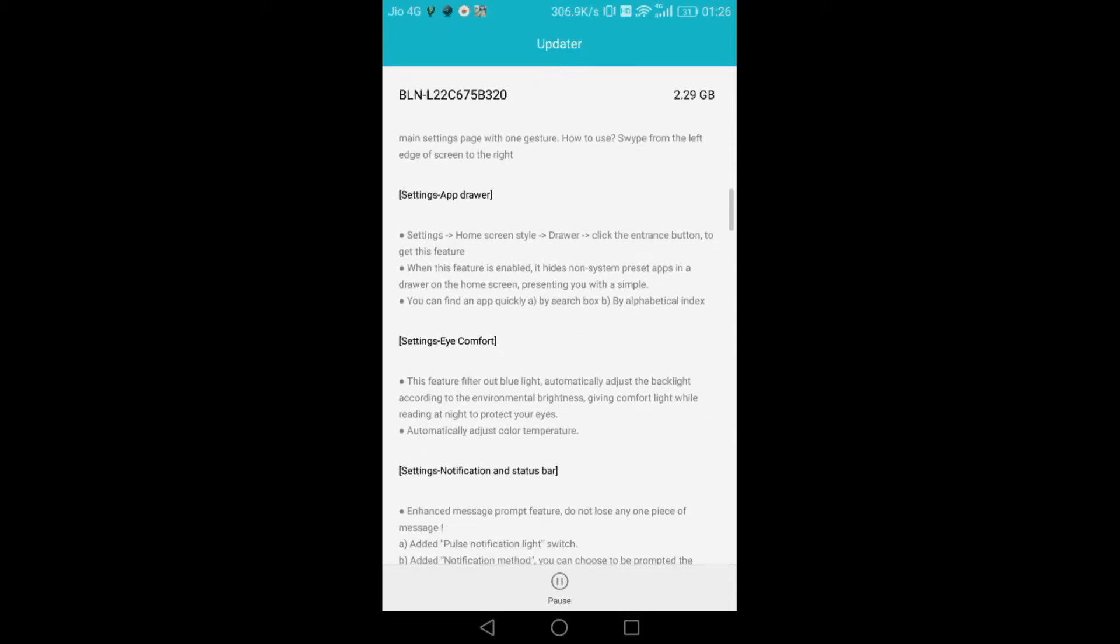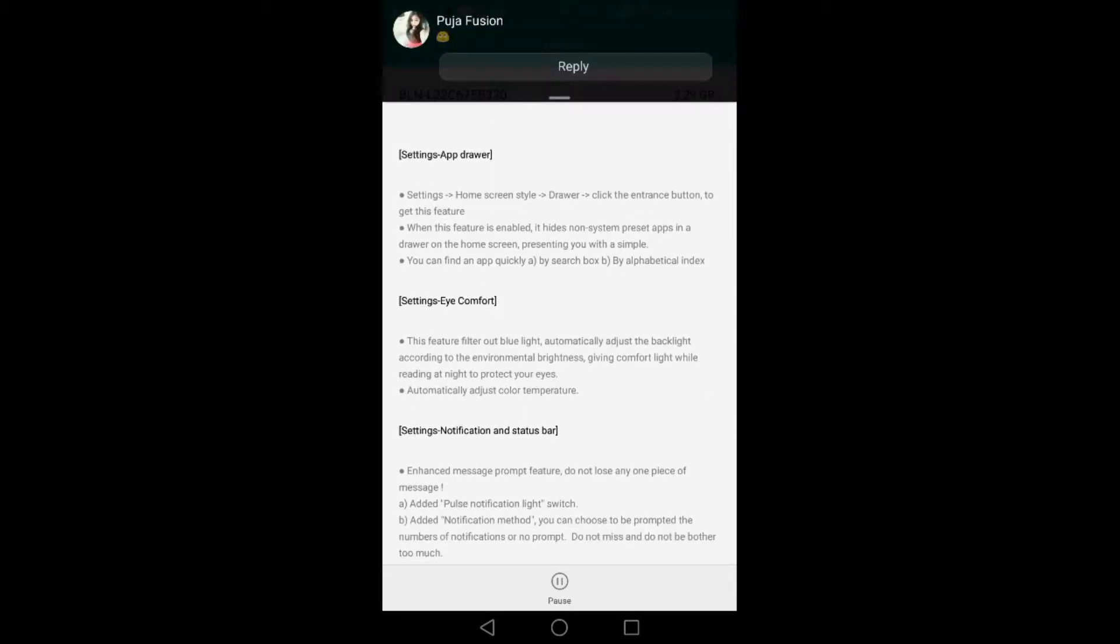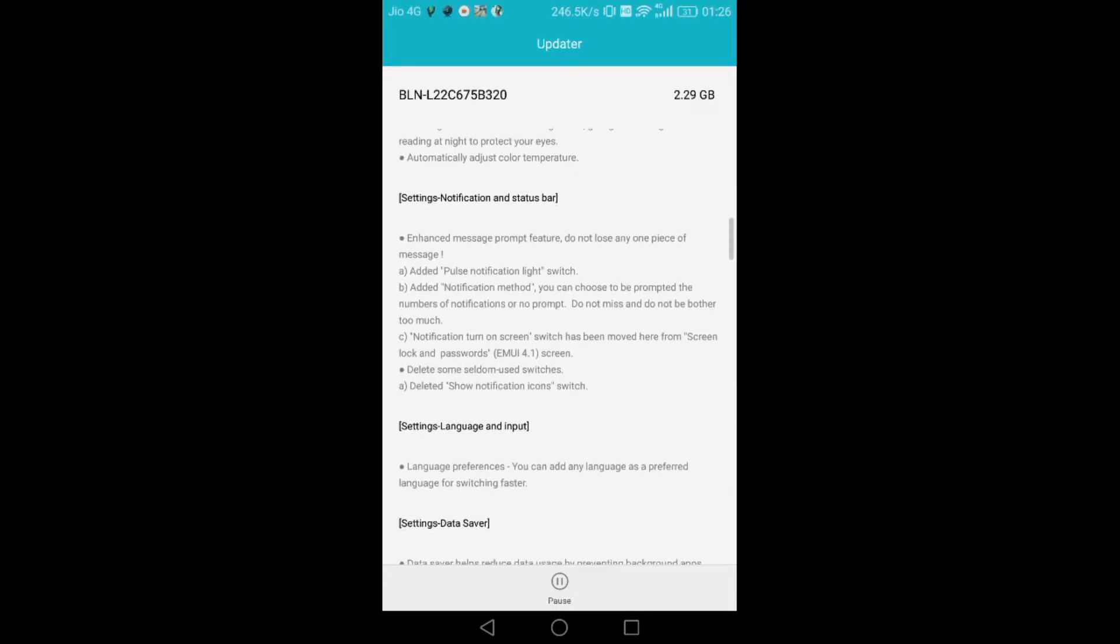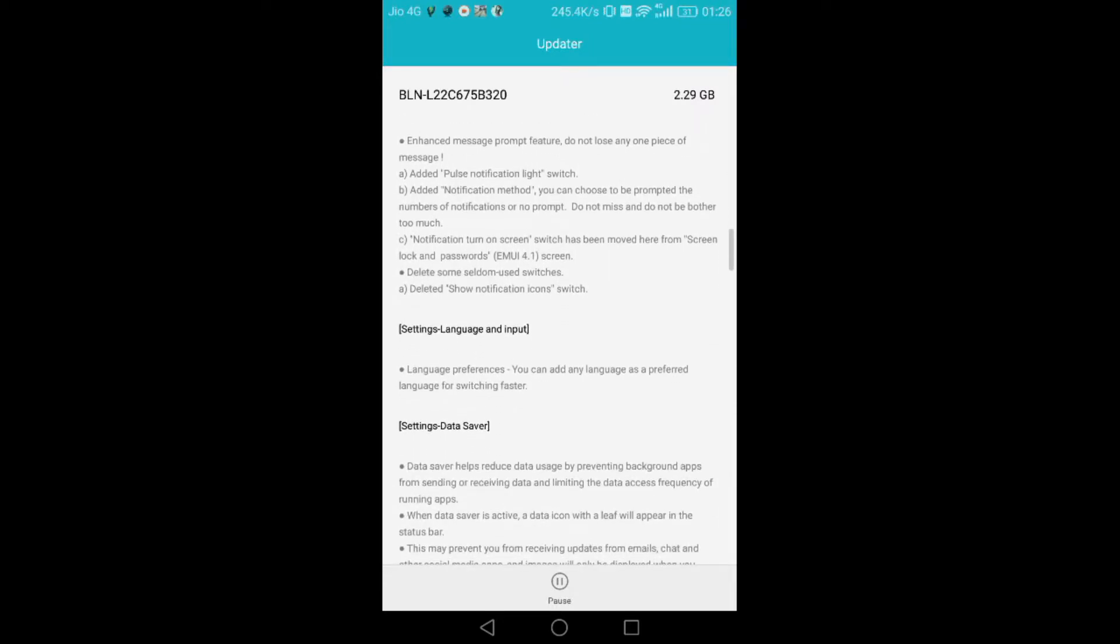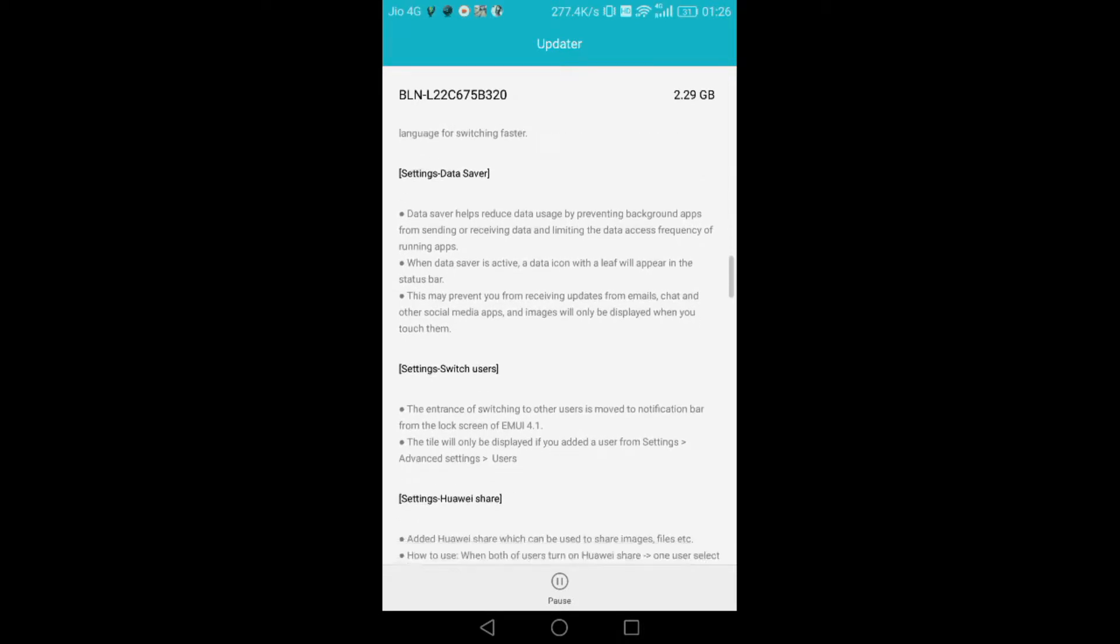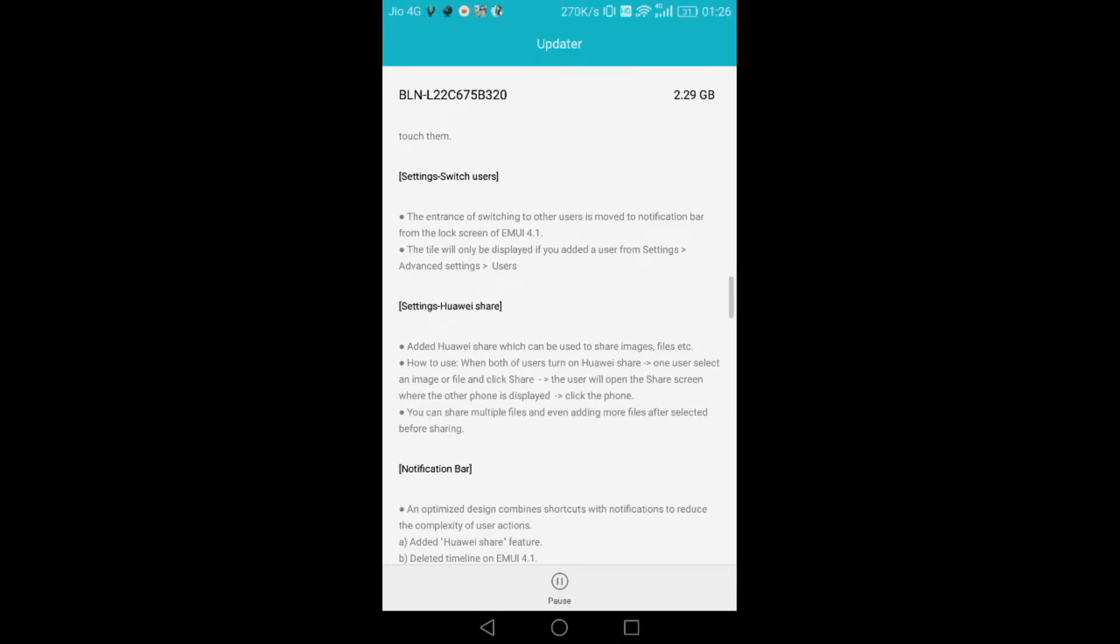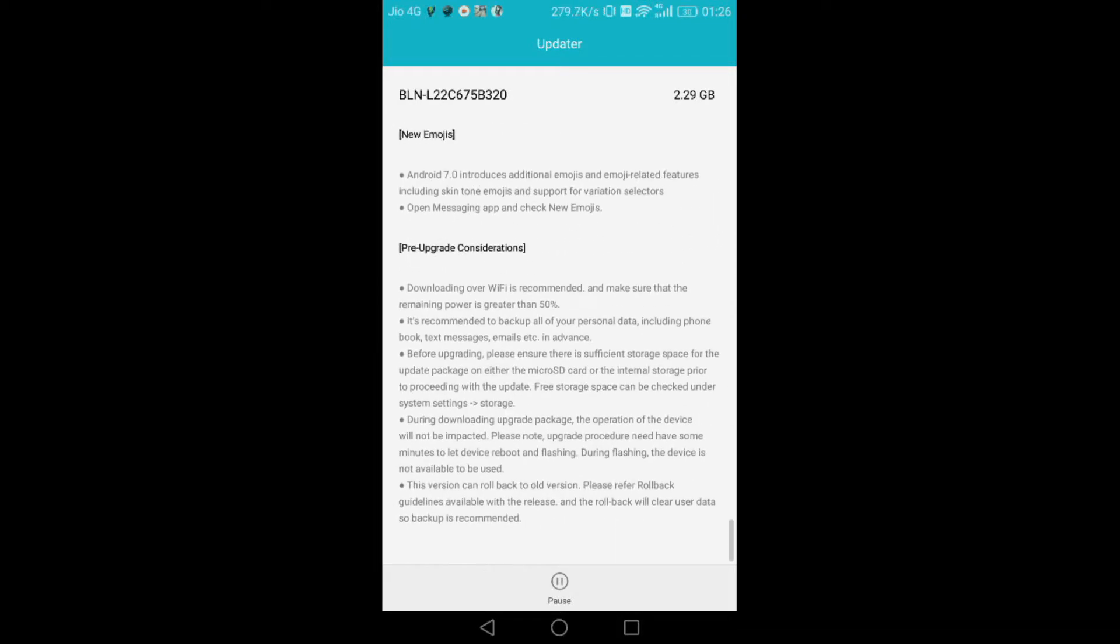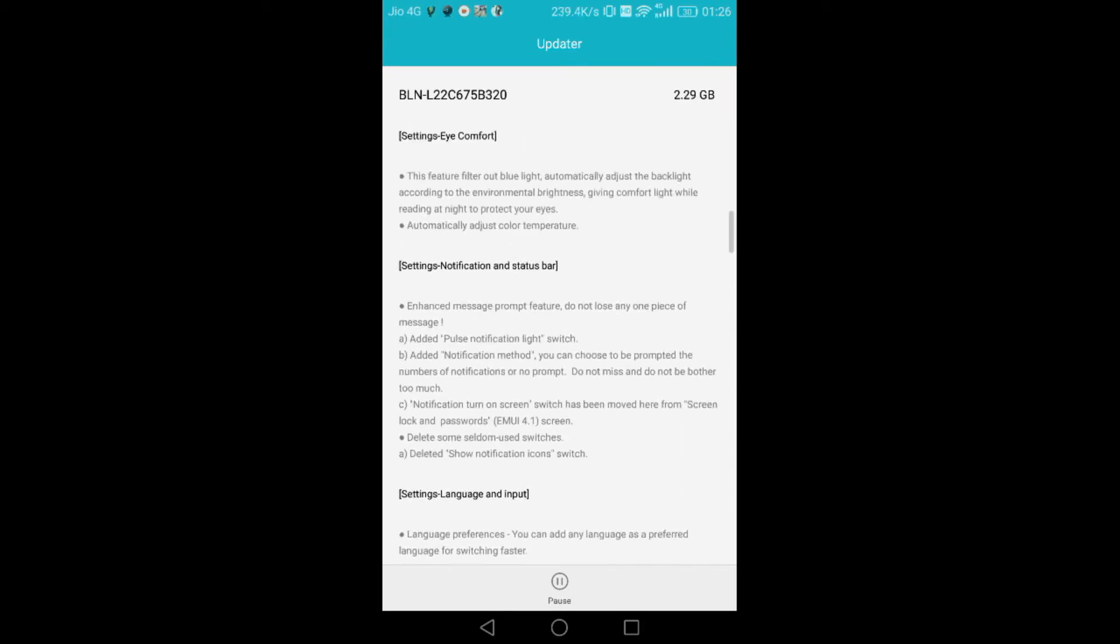App drawer is available in settings. A comfortable system is available and lots of things will be here: data saver, switch user, and lots of things are available. If you update this, I will let you know how it will work.